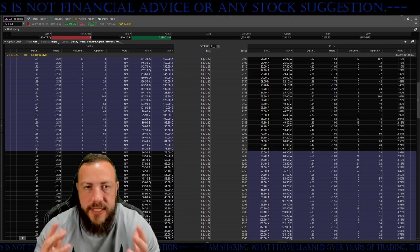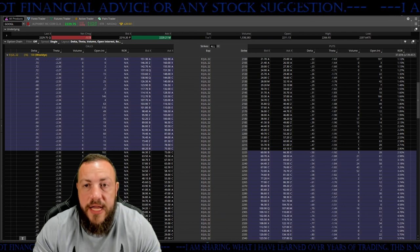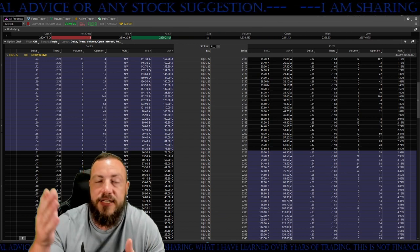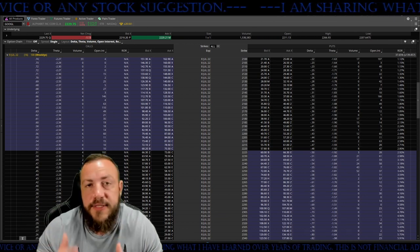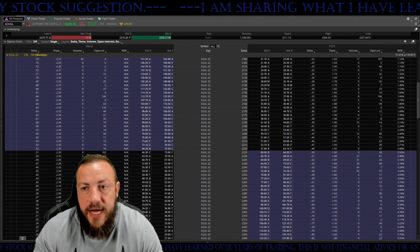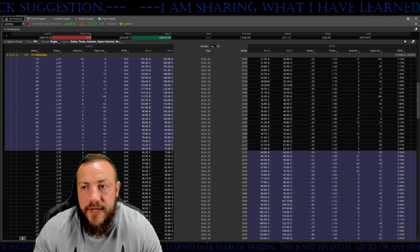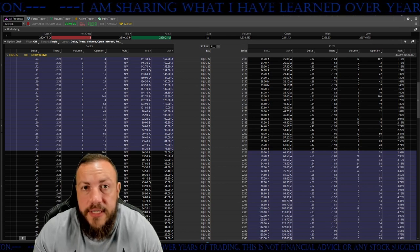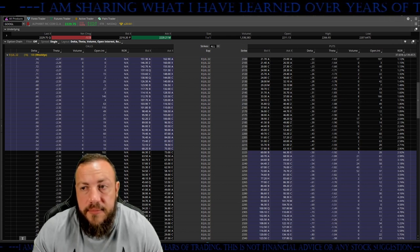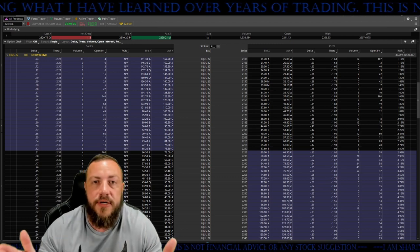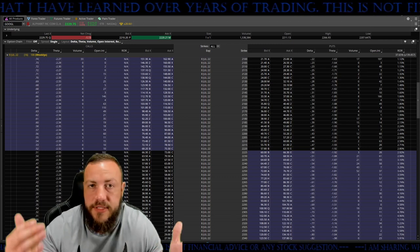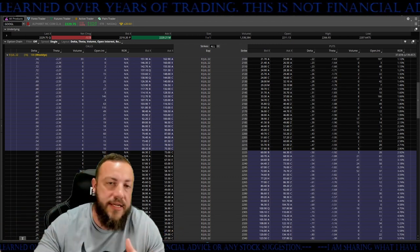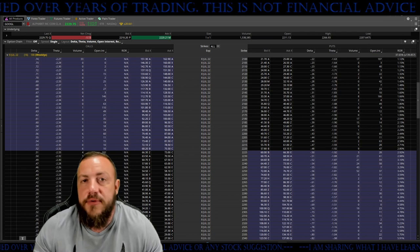Options are a huge thing that I do, even in my investment account. As things are selling off, I'm still making money in my investment account. I don't know how regular investors do it.